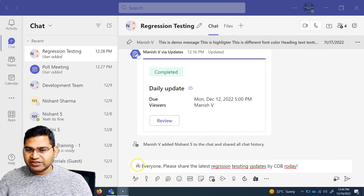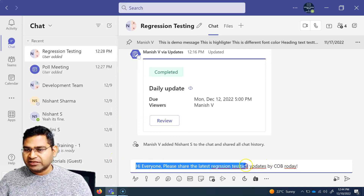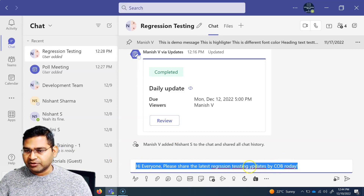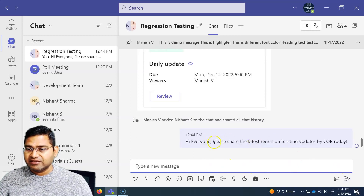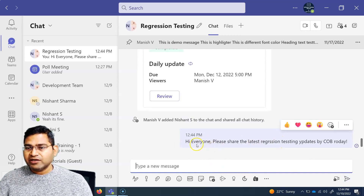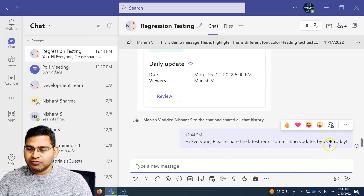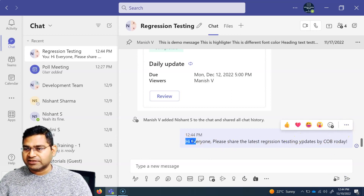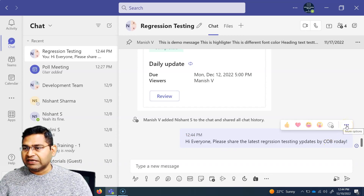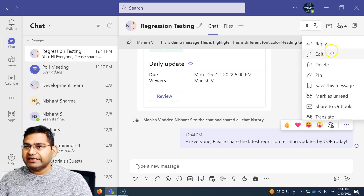So say for example, this is the message that I have typed in. There are a couple of spelling mistakes and I by mistake send it. How can I go ahead and after sending, delete it or edit it? So if you go to the more option — you have sent this message and if you just hover over, you will see that there are three ellipses. Click on that and I can go ahead and edit this particular message.